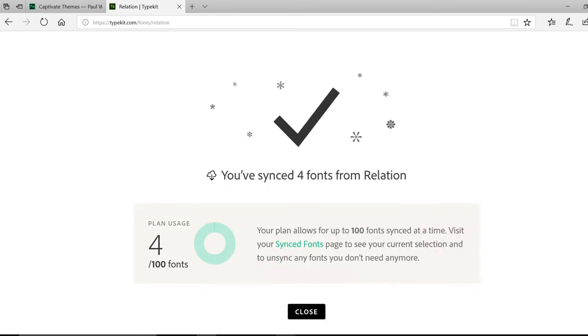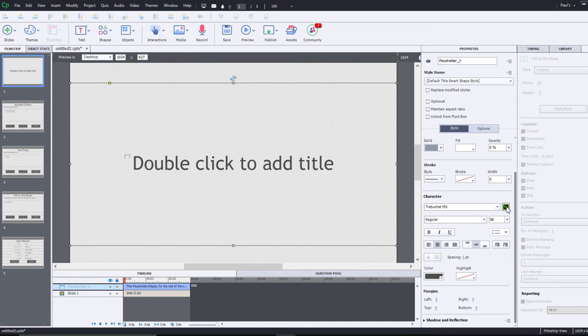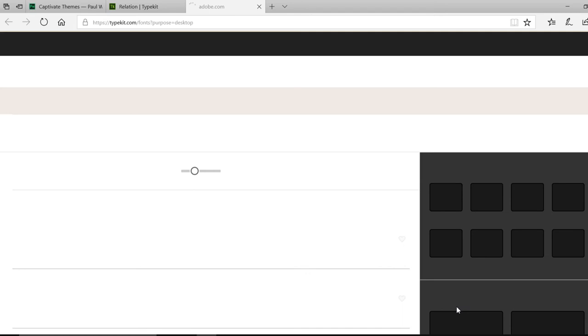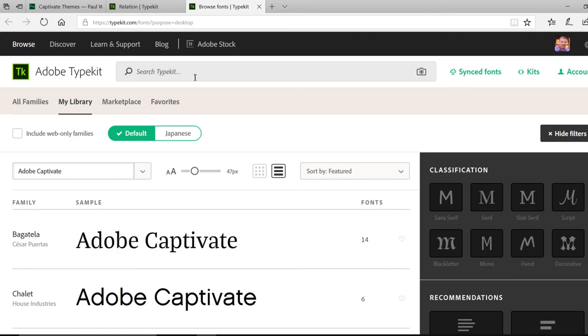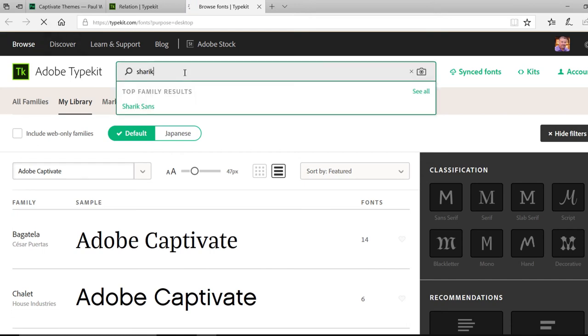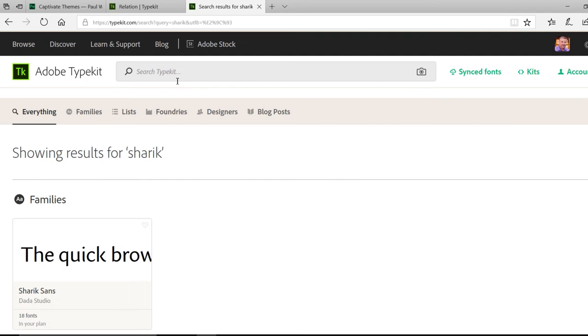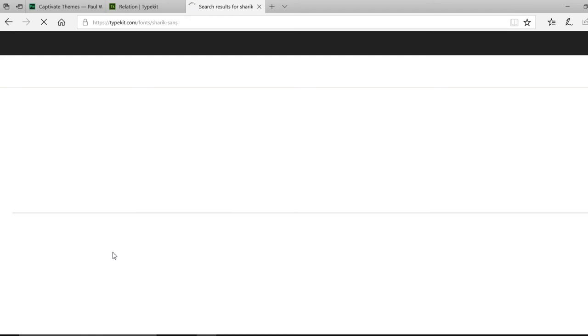And while that's syncing, I can return to this particular project, click on the TypeKit icon again to bring me to the correct page. Now I can search for the other font that I'm looking for. There it is. I'll click on that font.